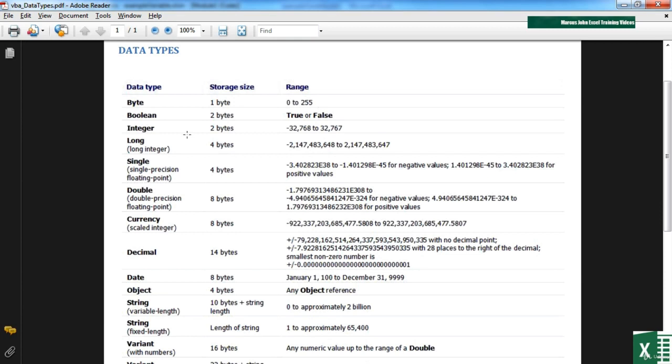An integer, only whole numbers between minus 32,000 and plus 32,000, which isn't really that big. So you then start to look at long, which is effectively long integers, a much bigger numeric range, and we have single and double that allow you to have decimal places.